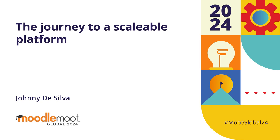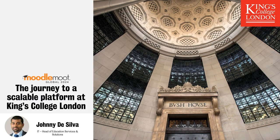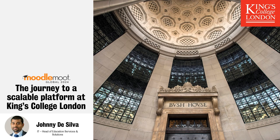My name is Johnny Silva. I work at King's College University in London within the IT department as the Head of Education Services and Solutions. My team looks after our Moodle instance at the university.